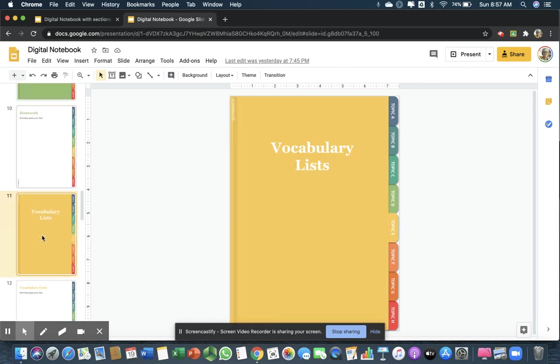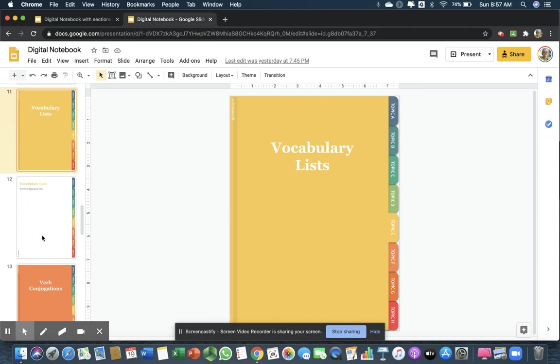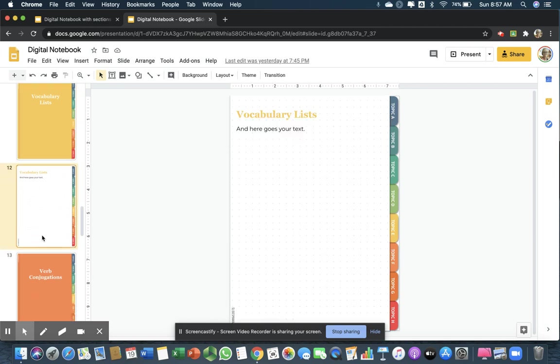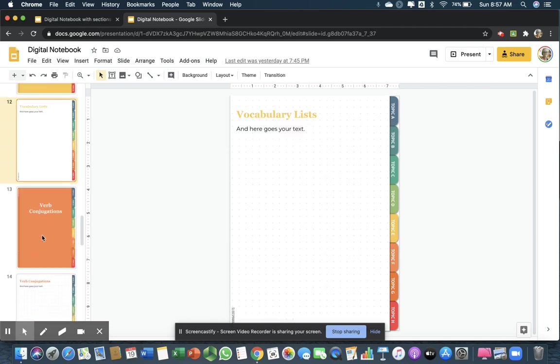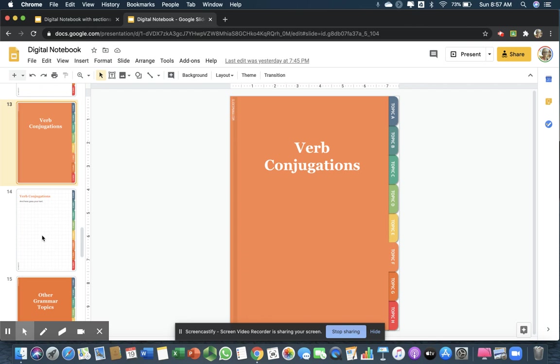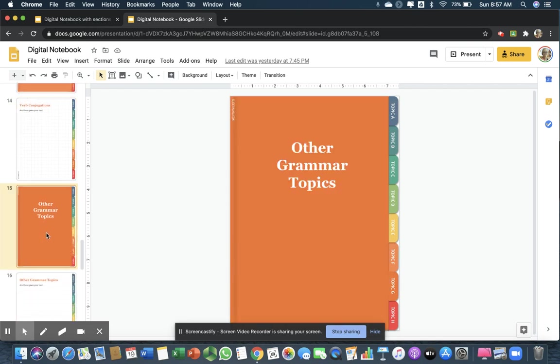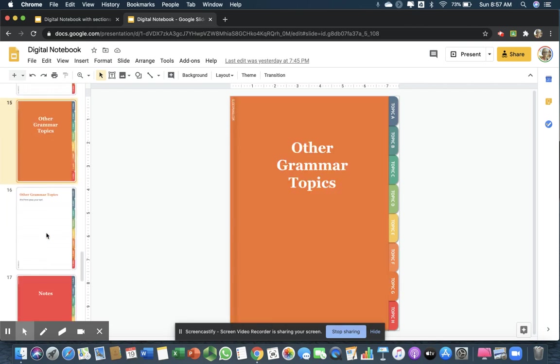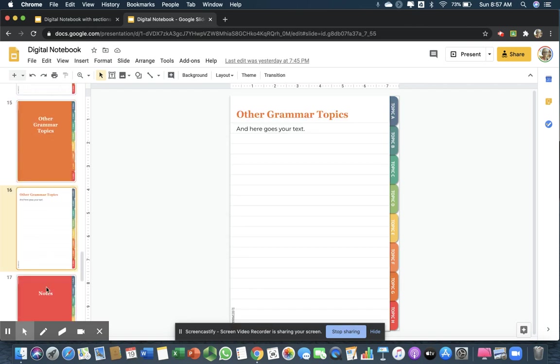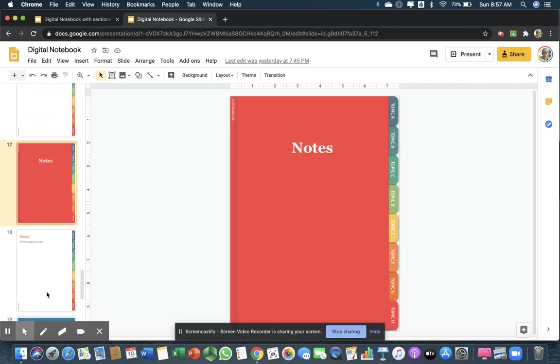And of course, vocabulary lists. I have verb conjugations, other grammar topics, and notes.